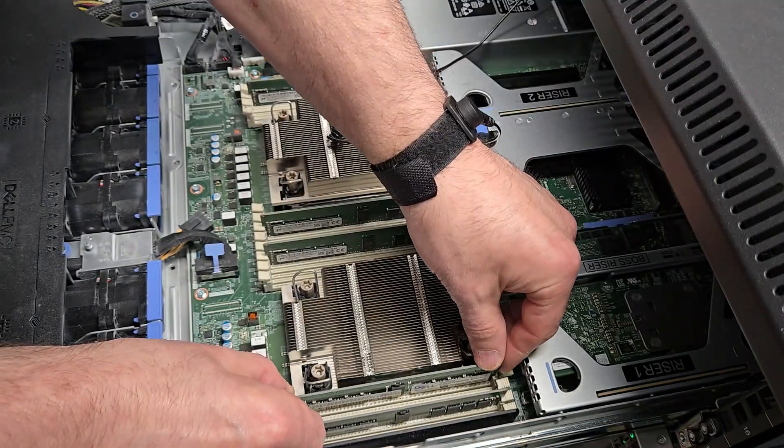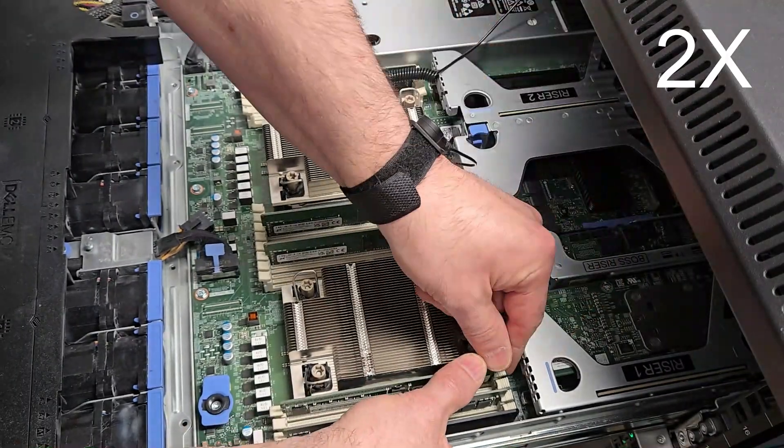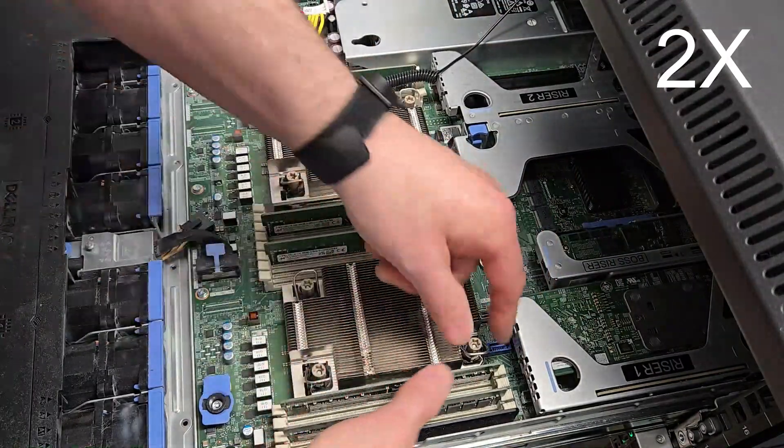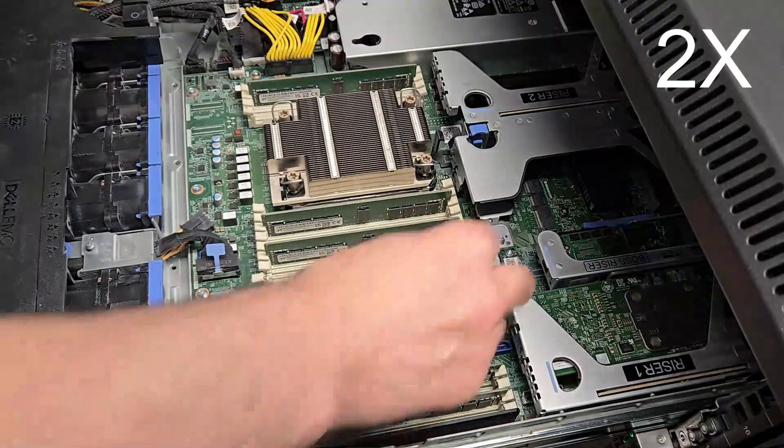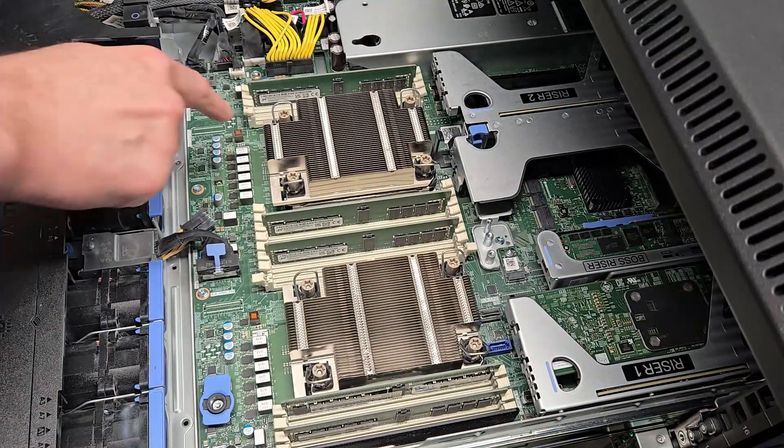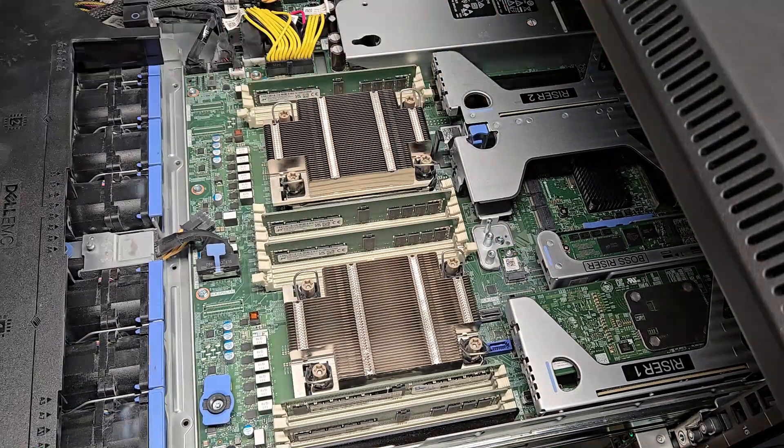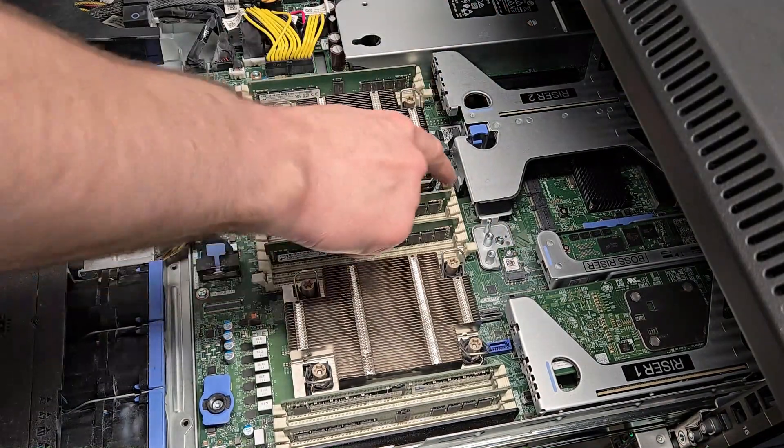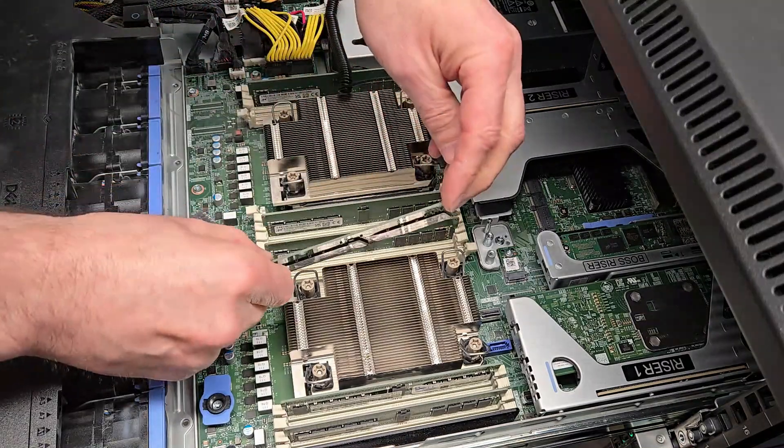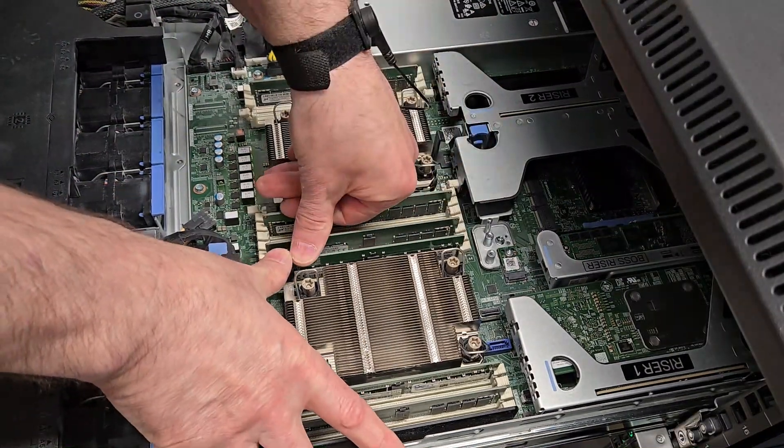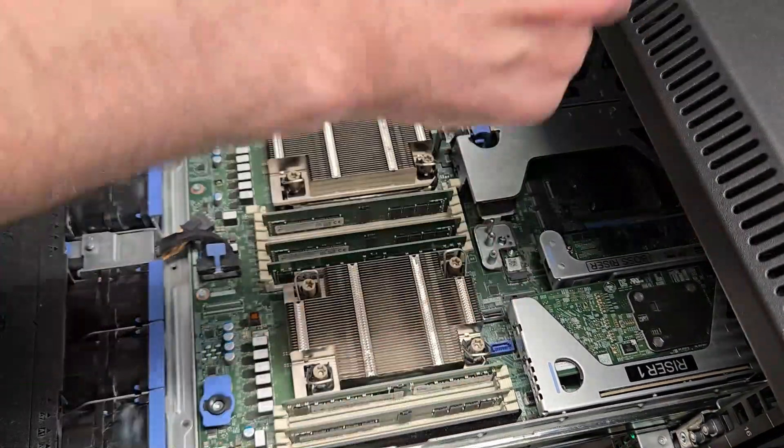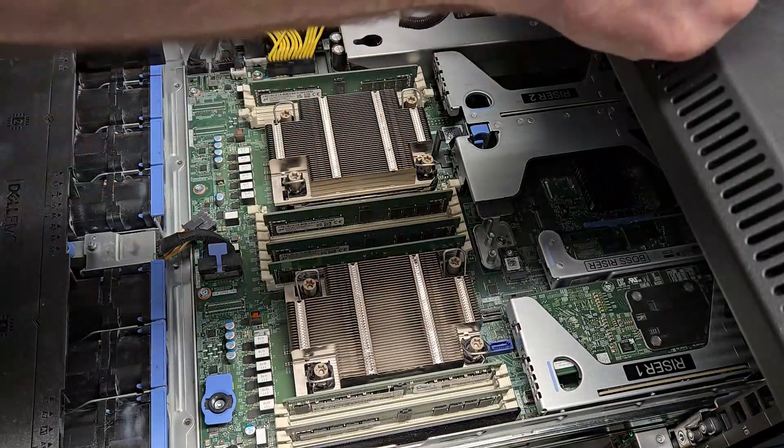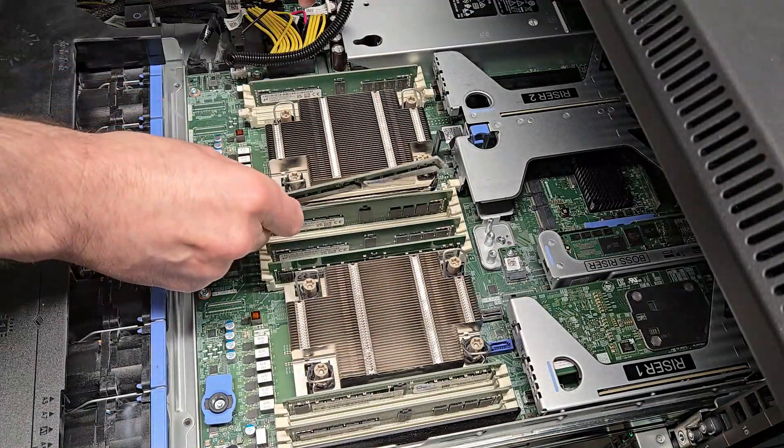So I'm just taking my time, making sure they're firmly inserted. It takes a decent amount of downward pressure, so I'm holding a hand under the server just not to put too much pressure on it because it's sticking all the way out on the rails.